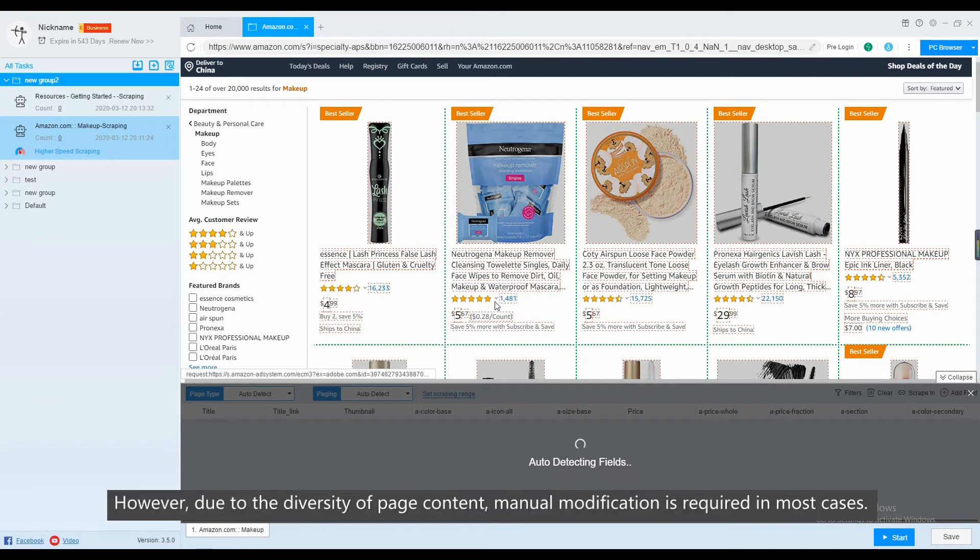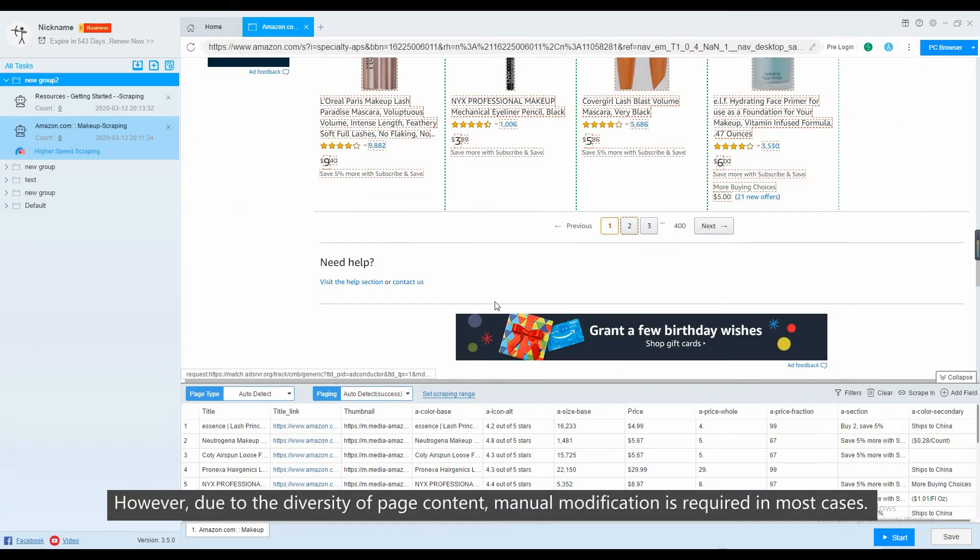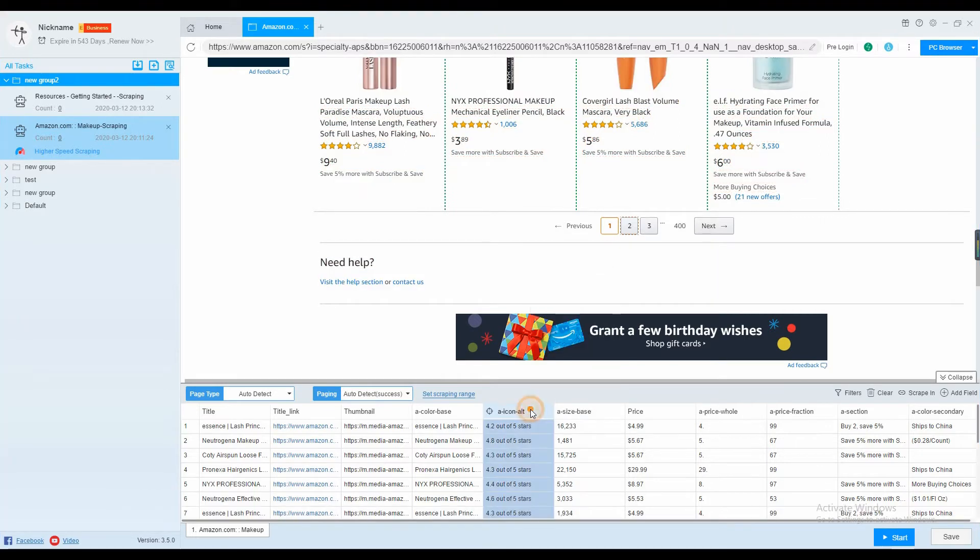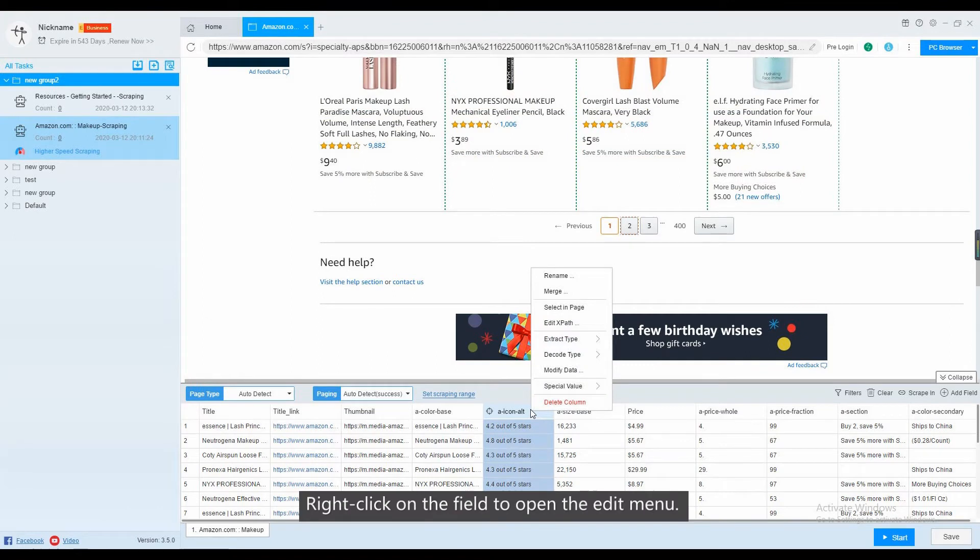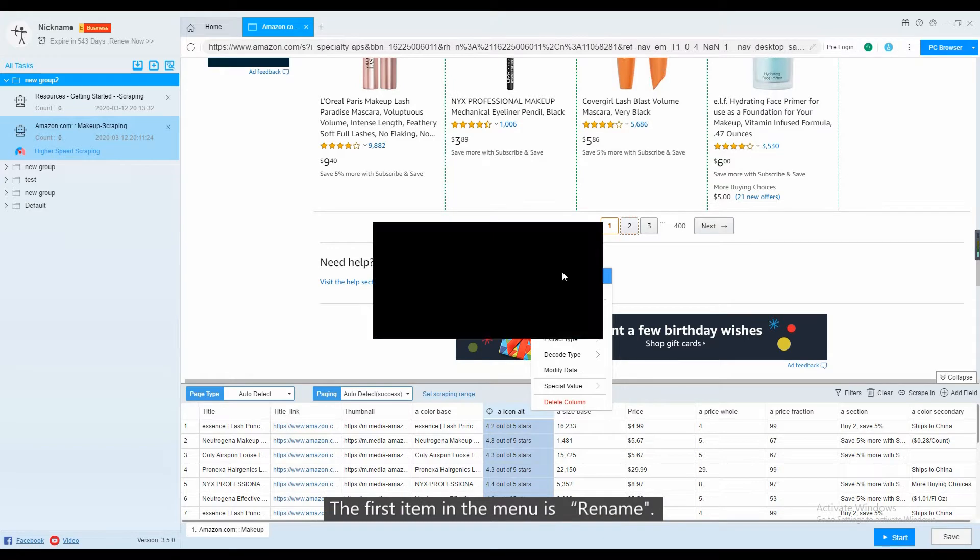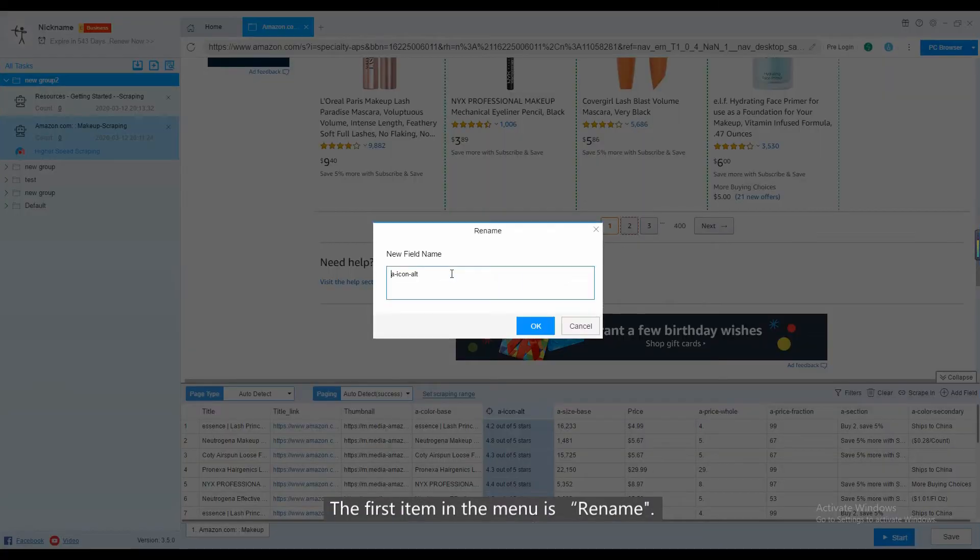However, due to the diversity of page content, menu modification is required in most cases. Right-click on the field to open the Add menu. The first item in the menu is Rename.